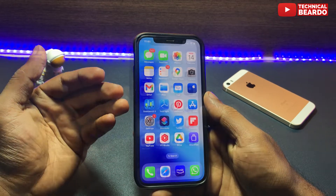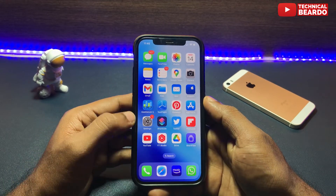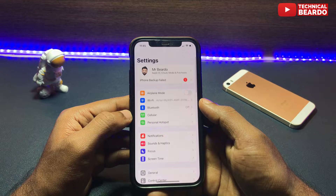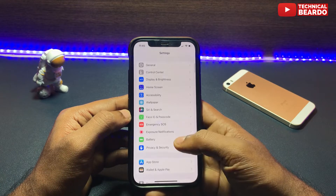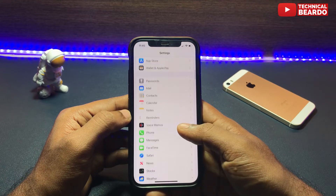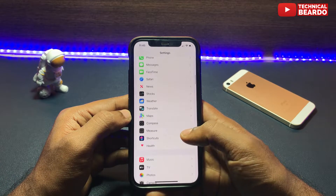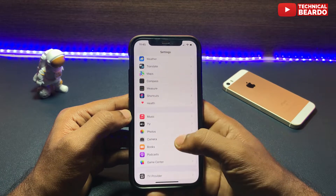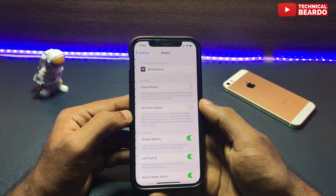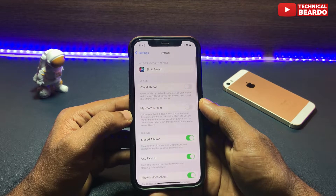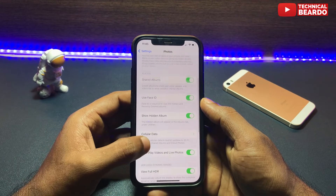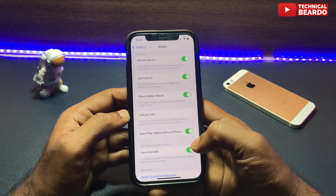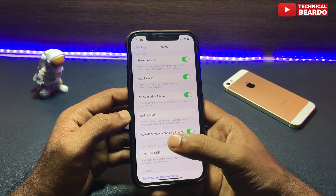For that, go to the Settings application and open it. Scroll down and open Photos. In Photos, scroll down and you will see an option called 'Auto-Play Videos and Live Photos.' By default, it might be enabled or disabled.